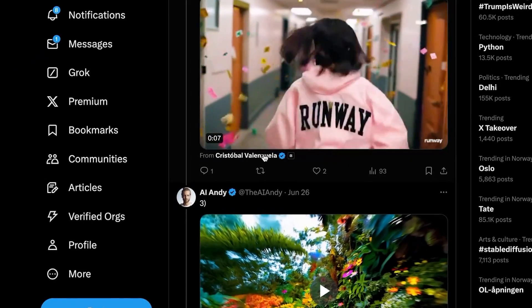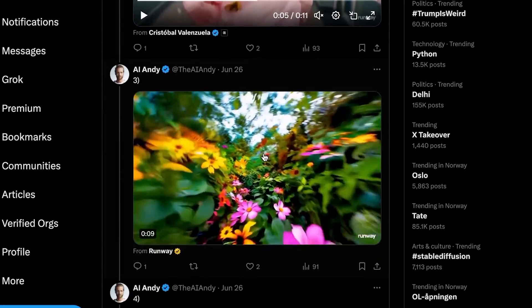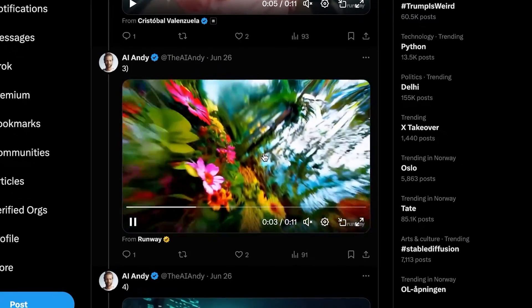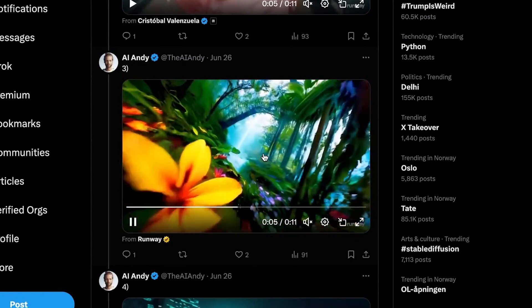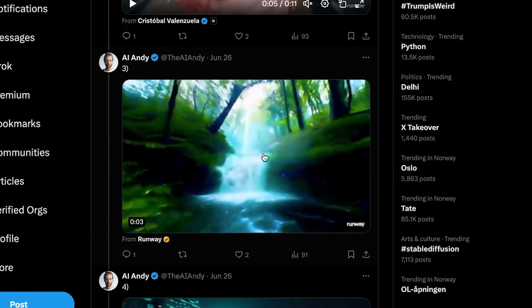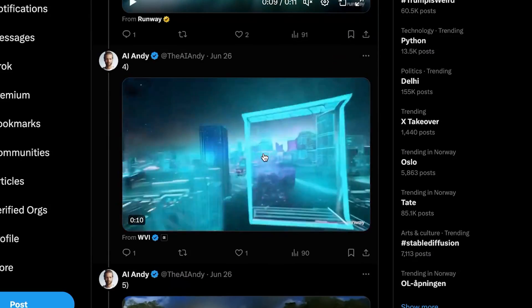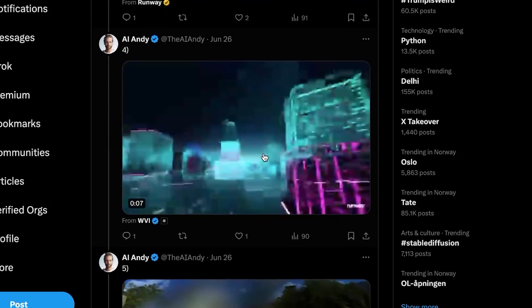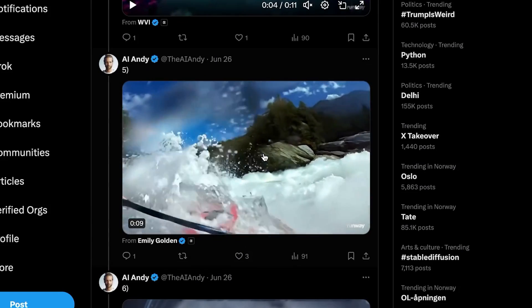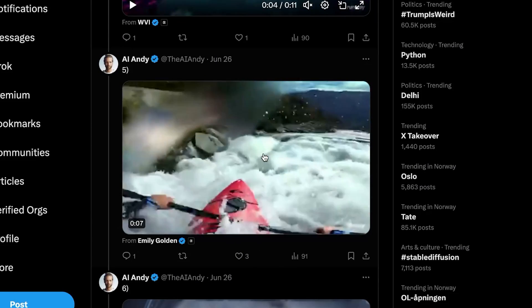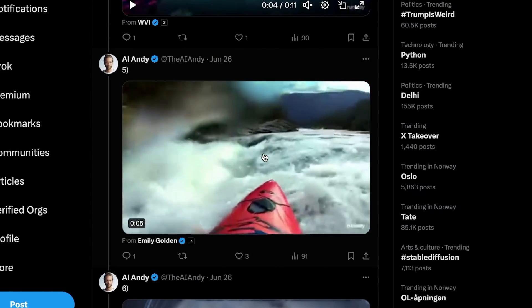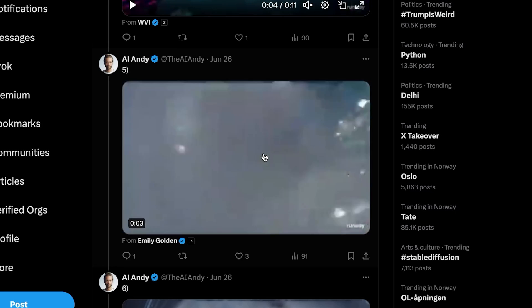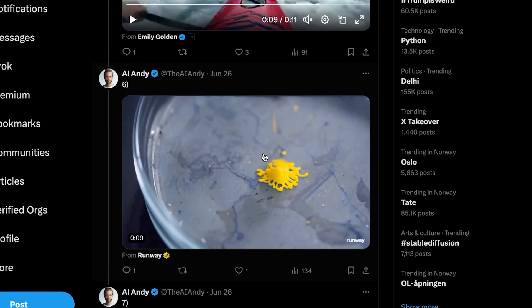So you can see here, this is a crystal ball of Runway, a girl running through school. Here we have another crazy iteration. It looks like a bee or something going through the forest. Here we have some geometric cityscapes in neon lights. Here we have water, which is incredibly hard to simulate if we were to use VFX.